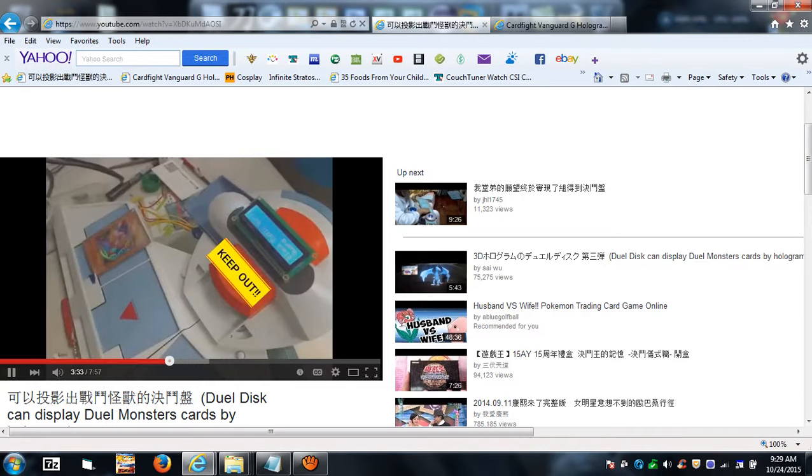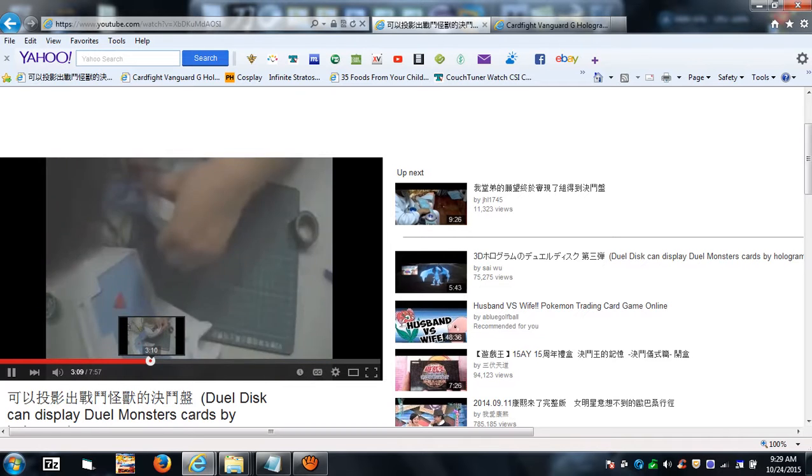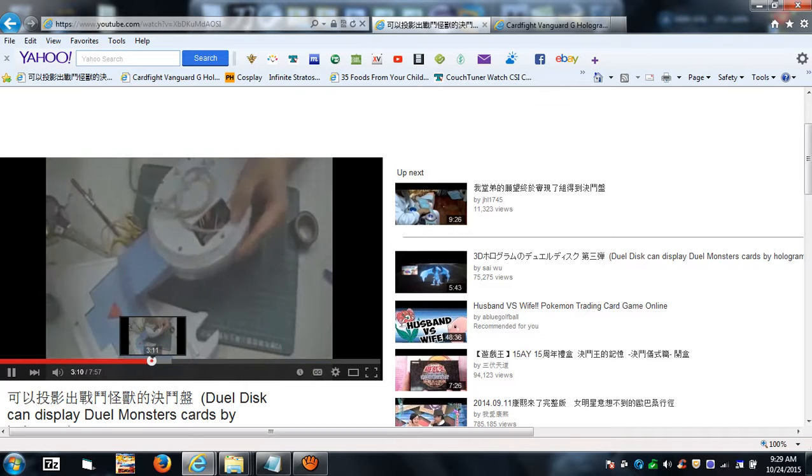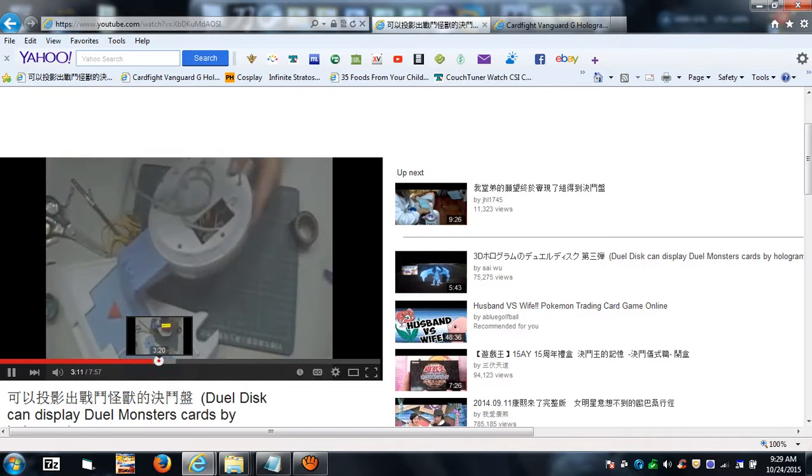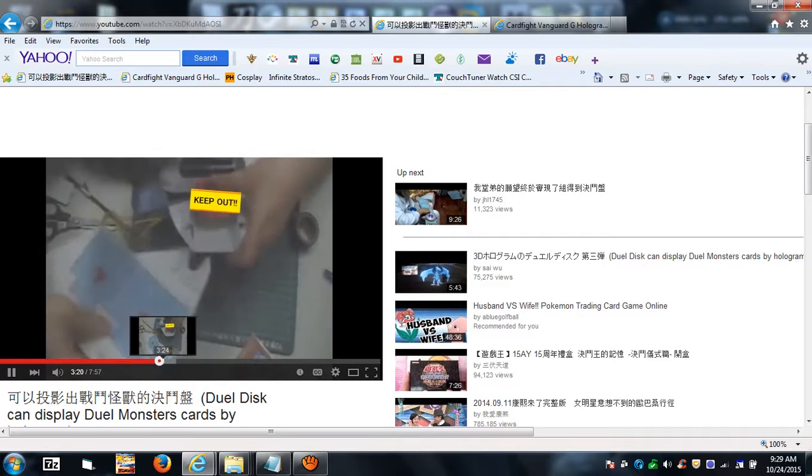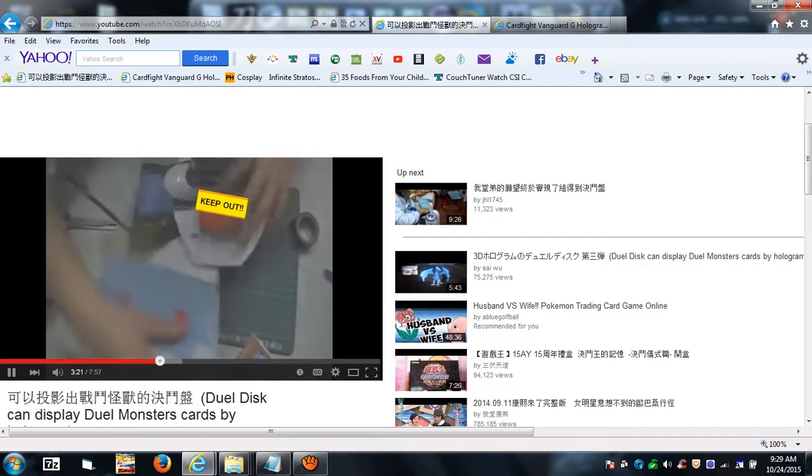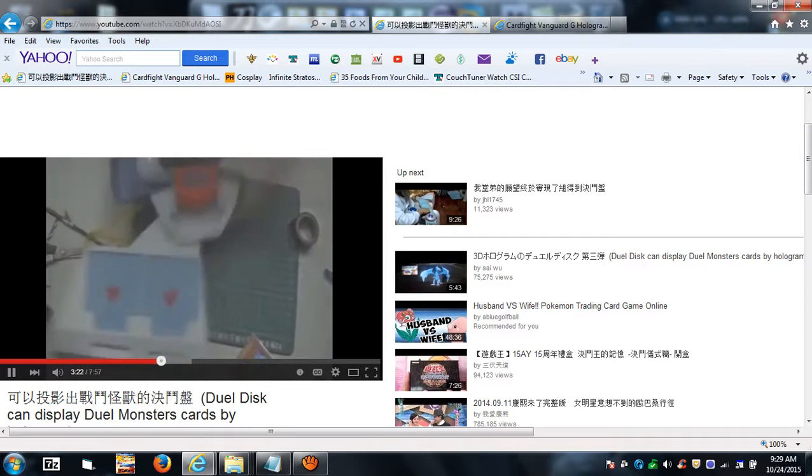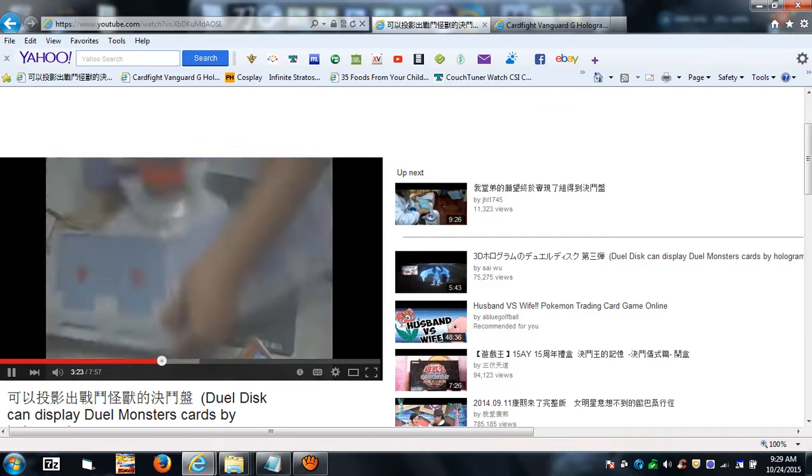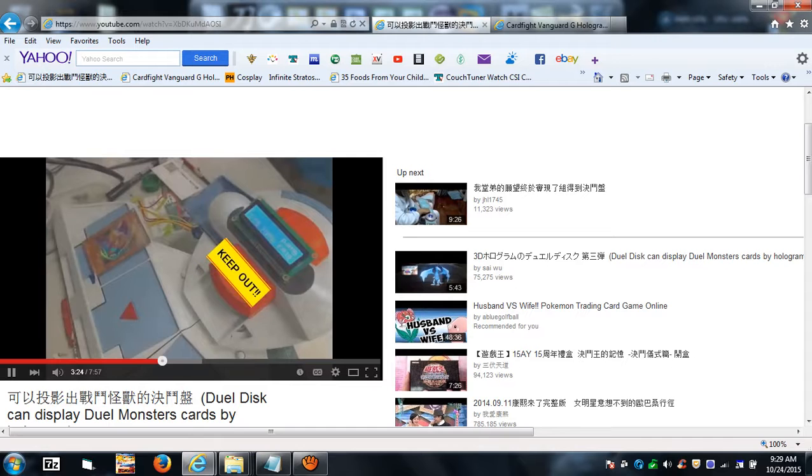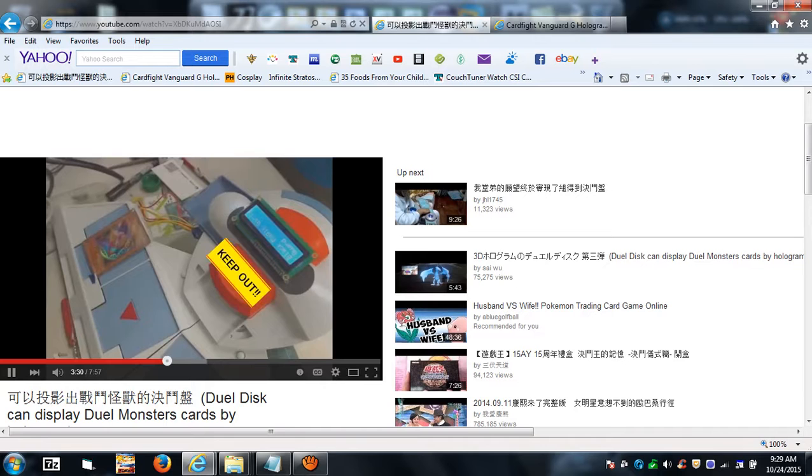As you can see, when he played the Dark Magician Girl, go back a little bit so you can actually see when he puts it together and uses it. So he puts the Dark Magician Girl and it reads it, and then here it says Black Magician Girl, which is what it's known as in Japan.